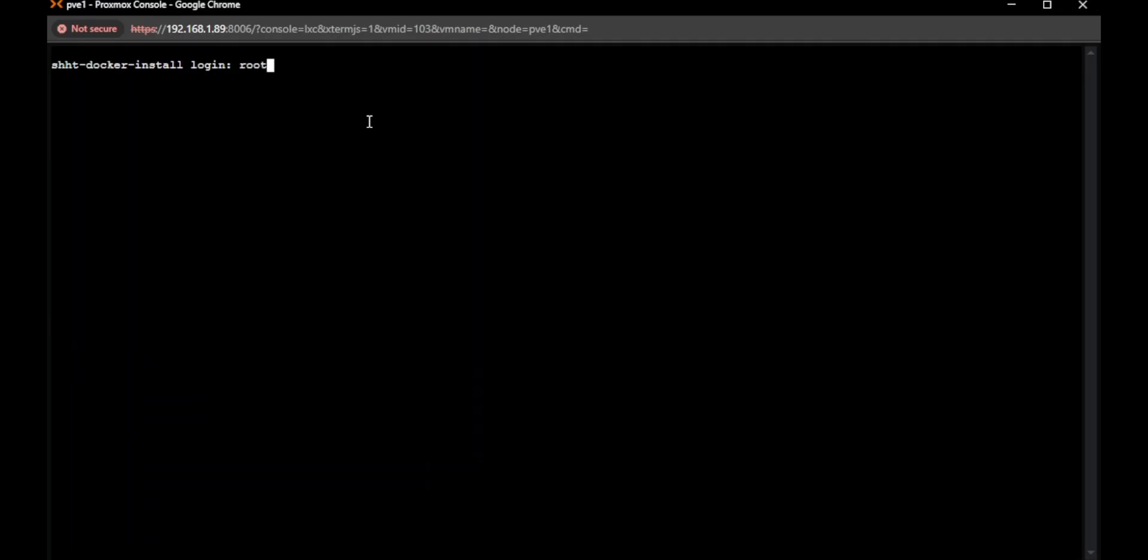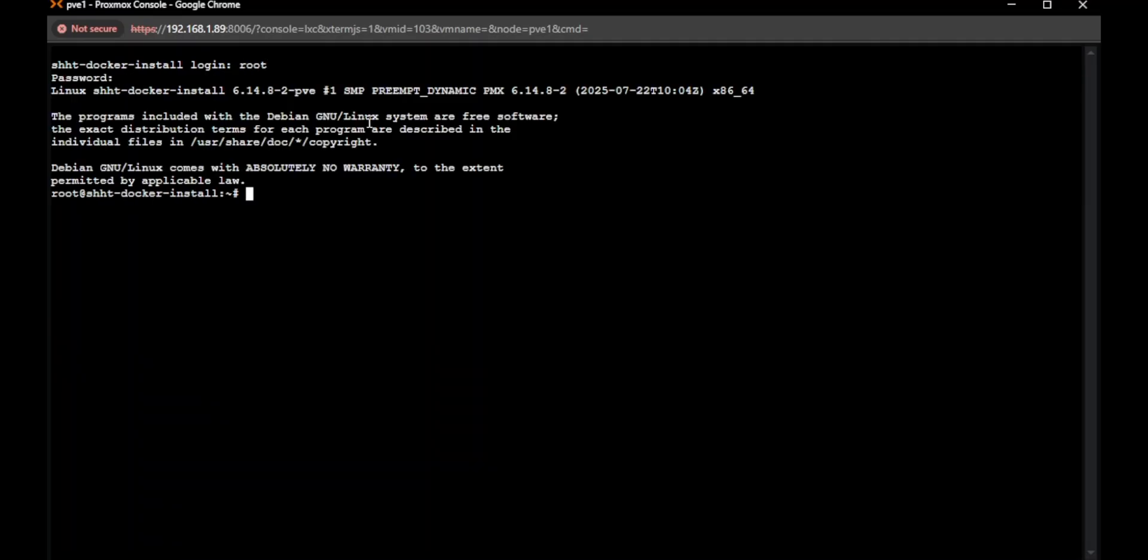So we're going to log in. All right, so from here, it's just one command, actually.